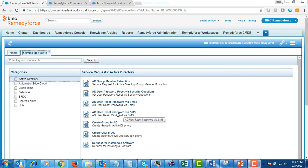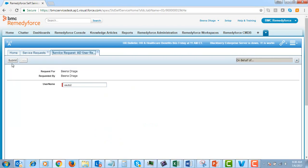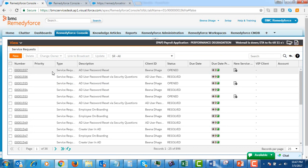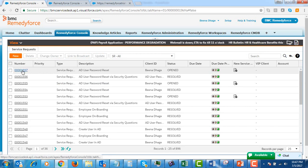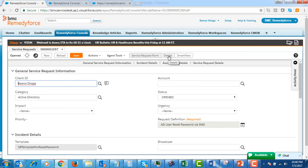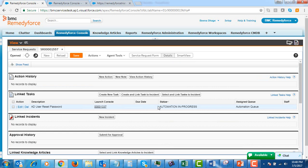Let's get started by submitting a service request for a password reset via SMS. You can also request a password reset via email. After entering the username, we submit the service request. From the RemedyForce admin console, let's select the service request we just submitted. By clicking on Ticket Details, we can view the automation status. You can see that the automation is in progress and the password reset task is assigned to the automation queue.